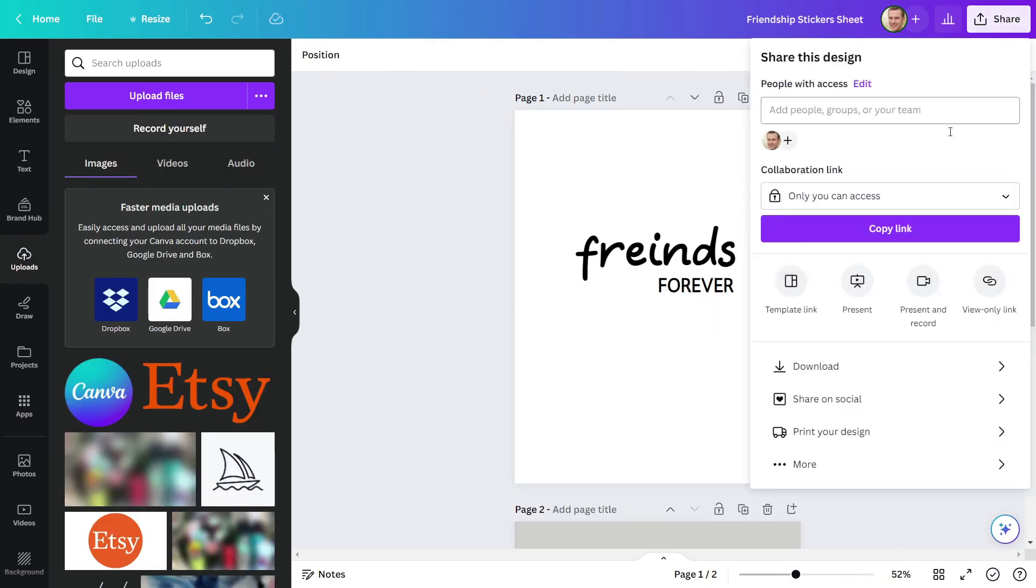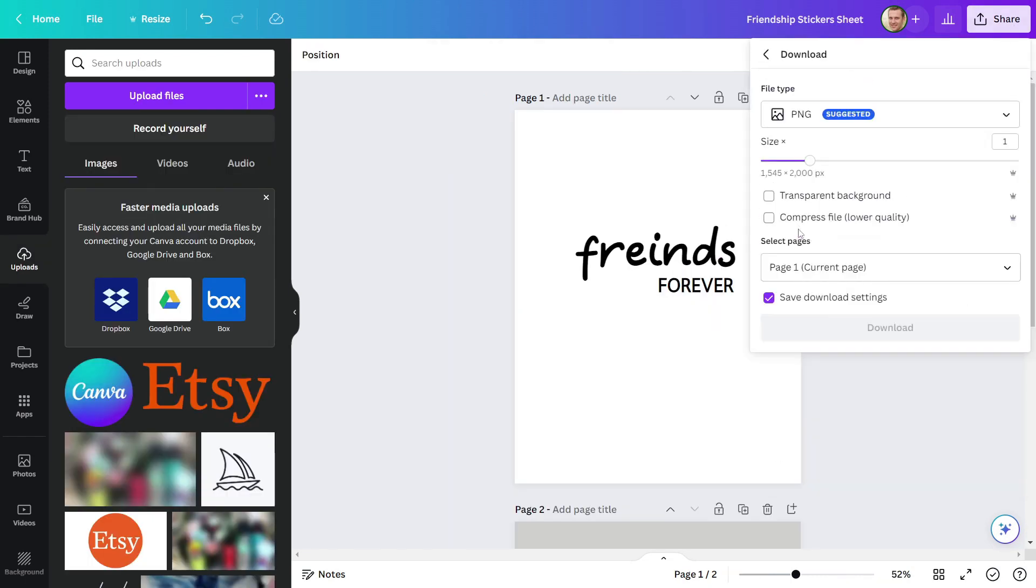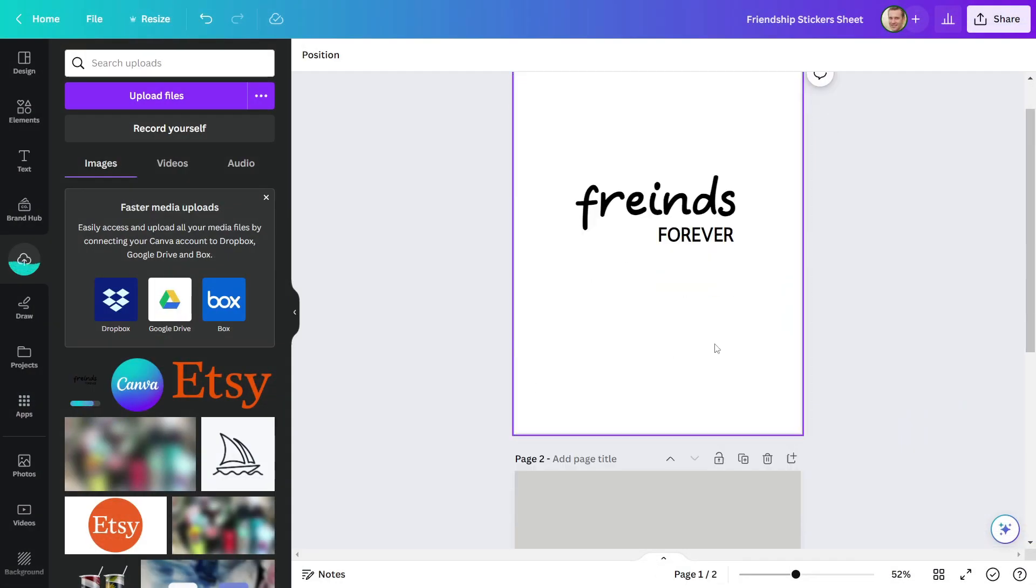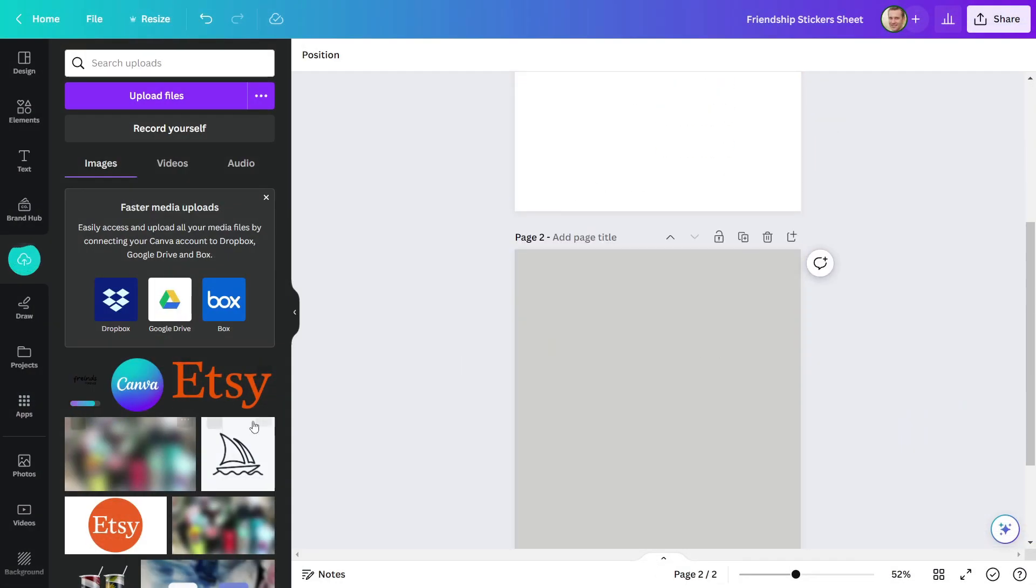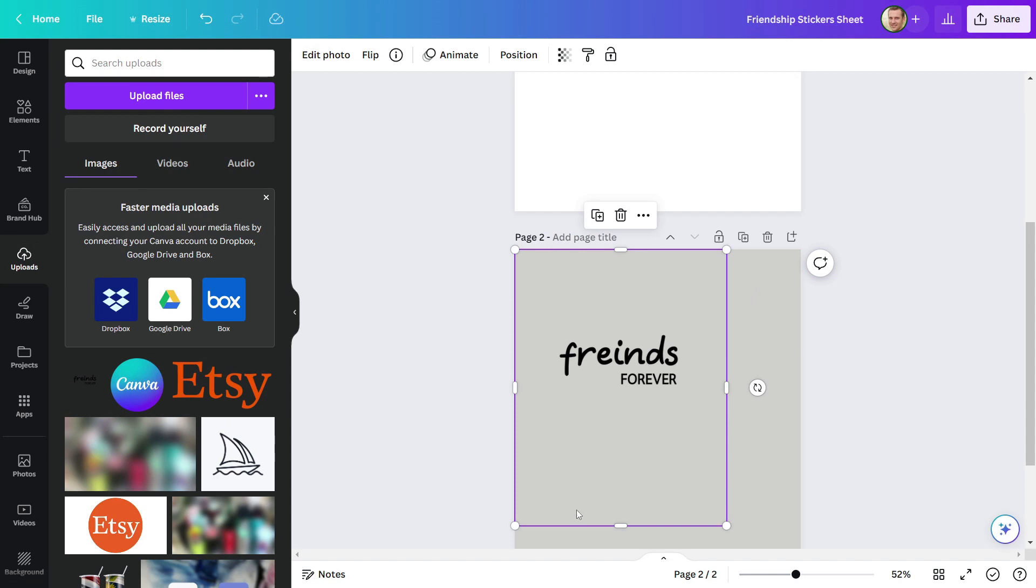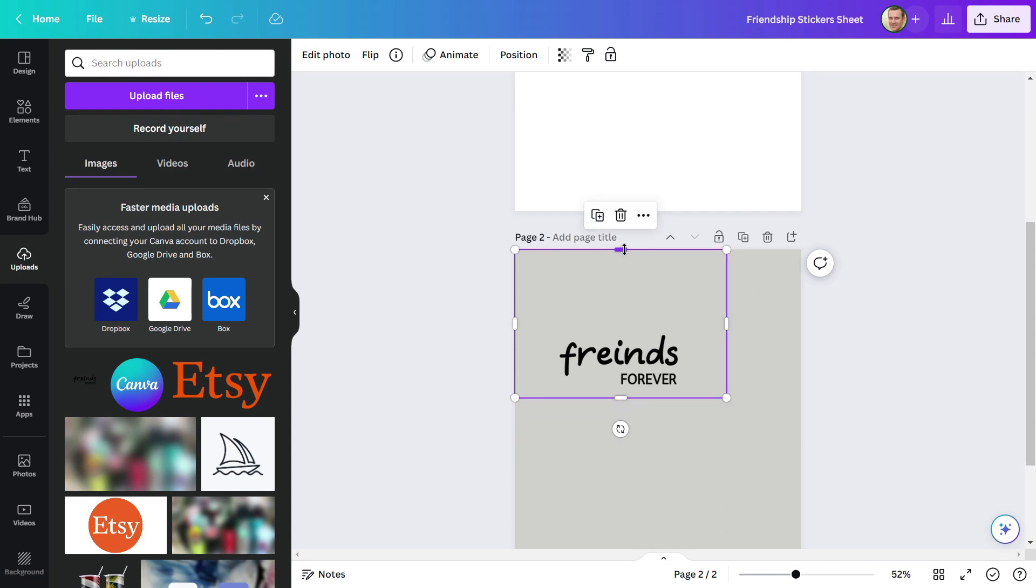After that, save this design in PNG file with a transparent background. Now you must upload your design. Remove this unnecessary part.